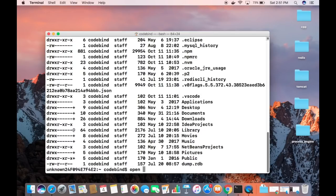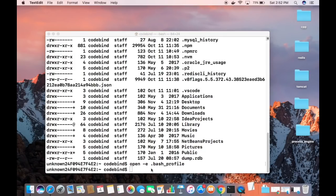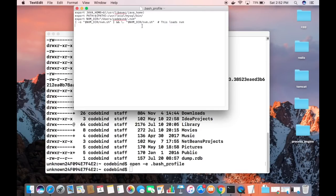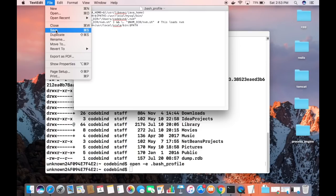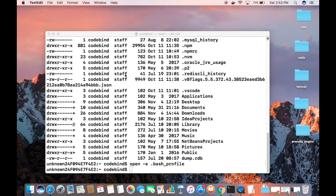To edit the .bash_profile, run 'open -e .bash_profile', which opens it in the text editor. You may already see some export statements. Go to the end of the file and add this line: 'export PATH=/usr/local/scala/bin:$PATH'. I'll also include this export in the description so you can copy and paste it directly. Then save the file via File > Save, and close it.